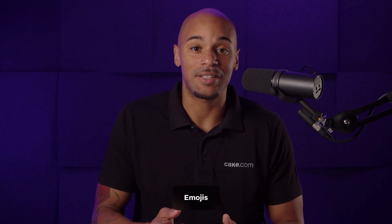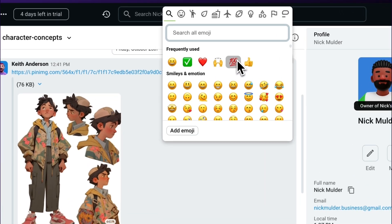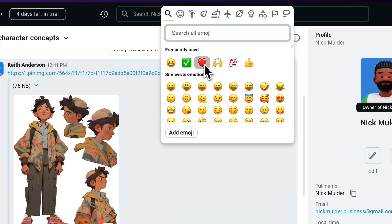For a quick and fun reaction to a message or reply, you can send an emoji. Hover over the message and select the Smiling Emoji option and you can choose all kinds. You can even import your own by going to Add Emoji and upload what you like.